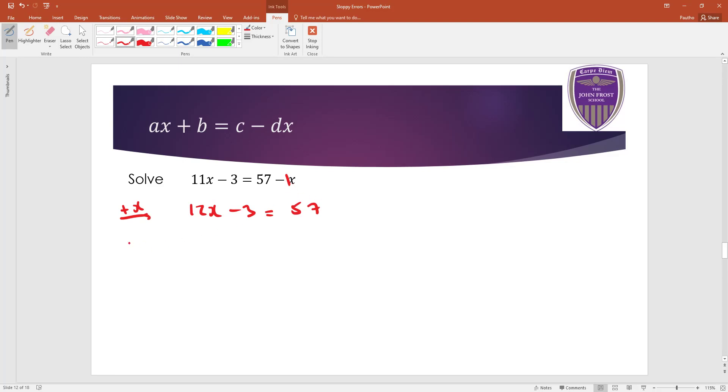And then this time, you add the three on. You get 60. Then divide by 12. And you get x equals five.